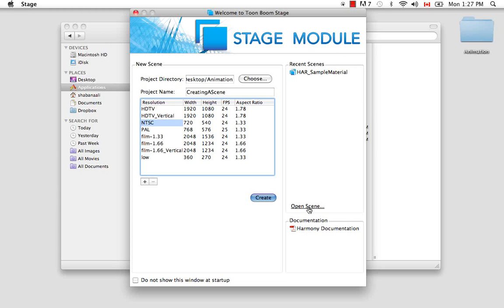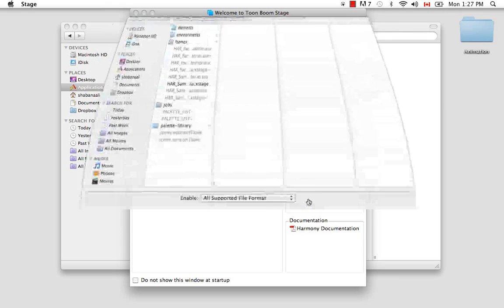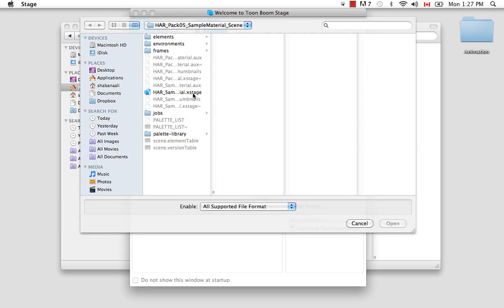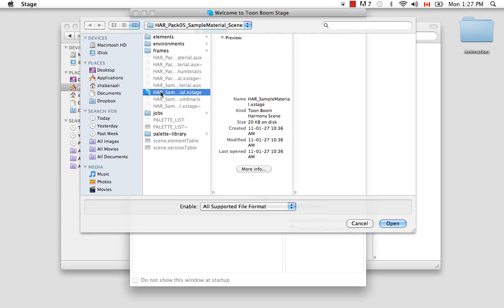The next thing you have is the open scene link here at the bottom. And what this does is it opens a scene that isn't a recent scene, but that you know already exists on your computer, such as that Harmony Stage sample material scene.